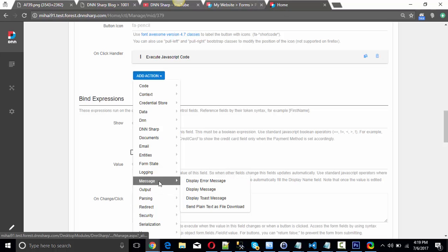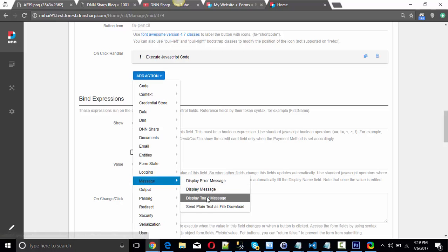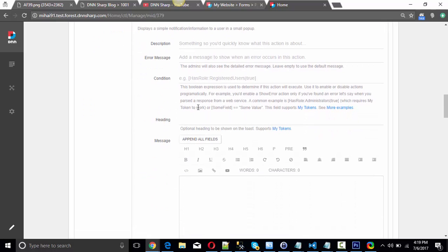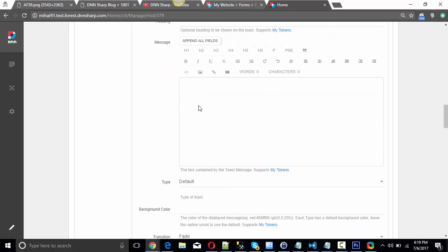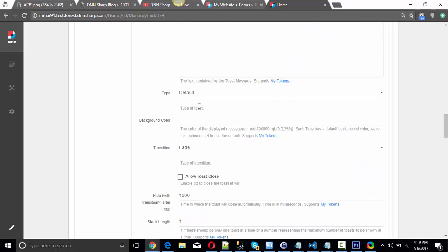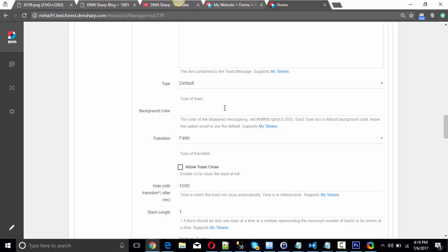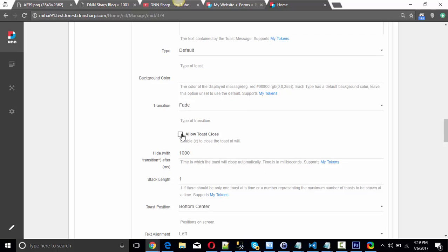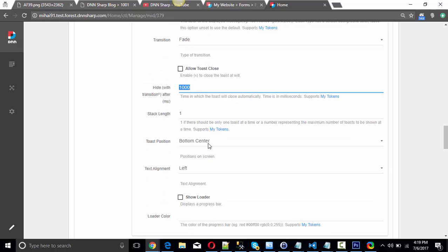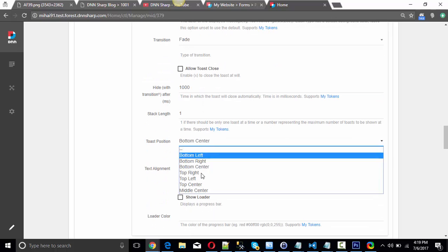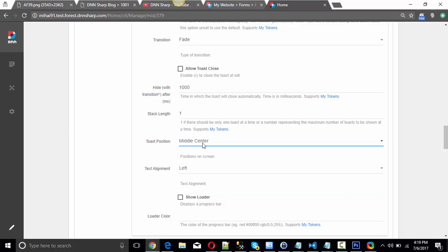And the Toast Message — you'll find it under the Message group as Display Toast Message. This one appears on the page and disappears after a while. You can change background colors, transition effects, add a close button, set the time you want it to stay open, and also the position on the screen. Middle center is what we usually use.